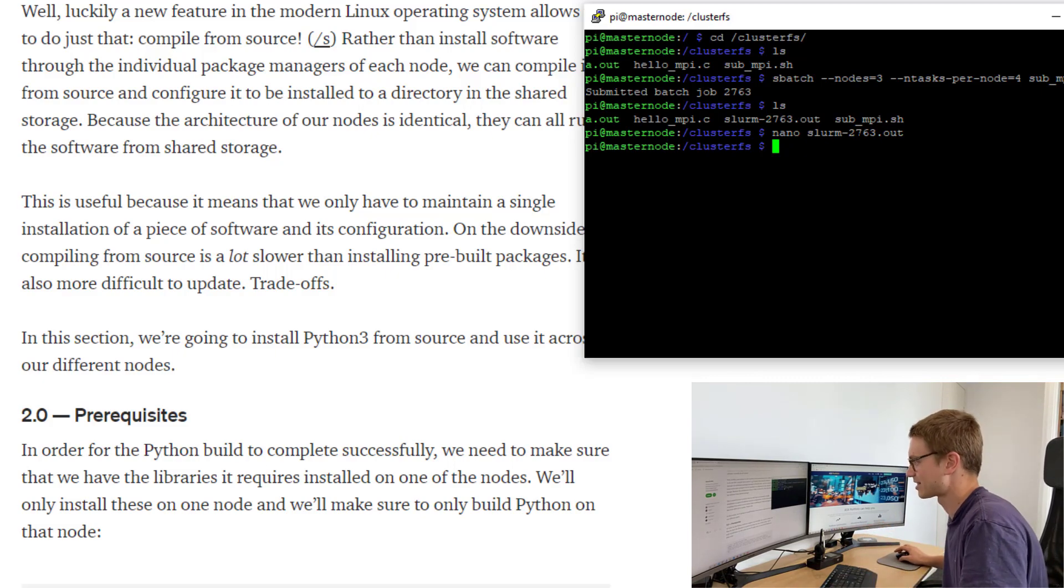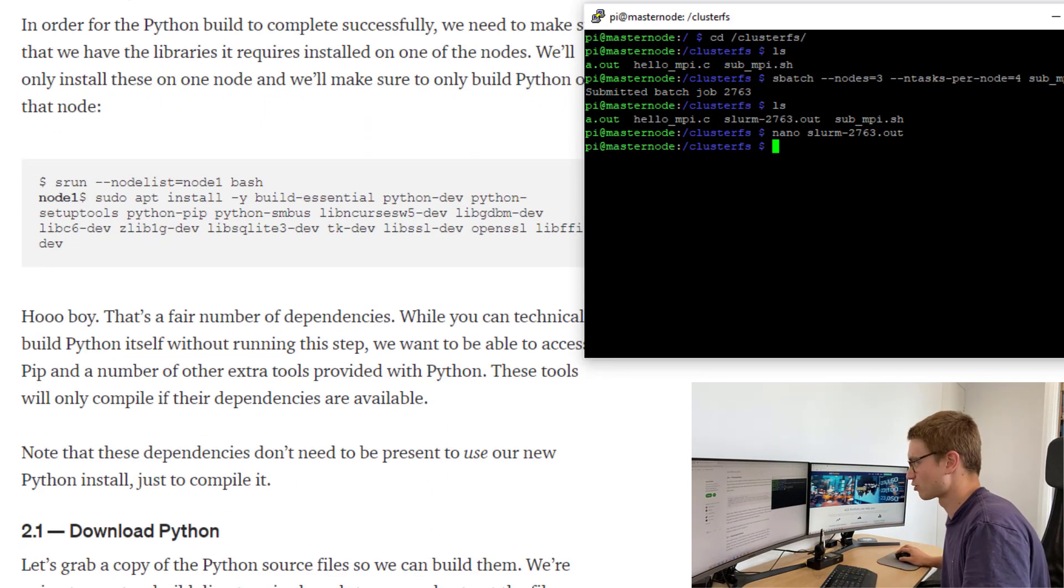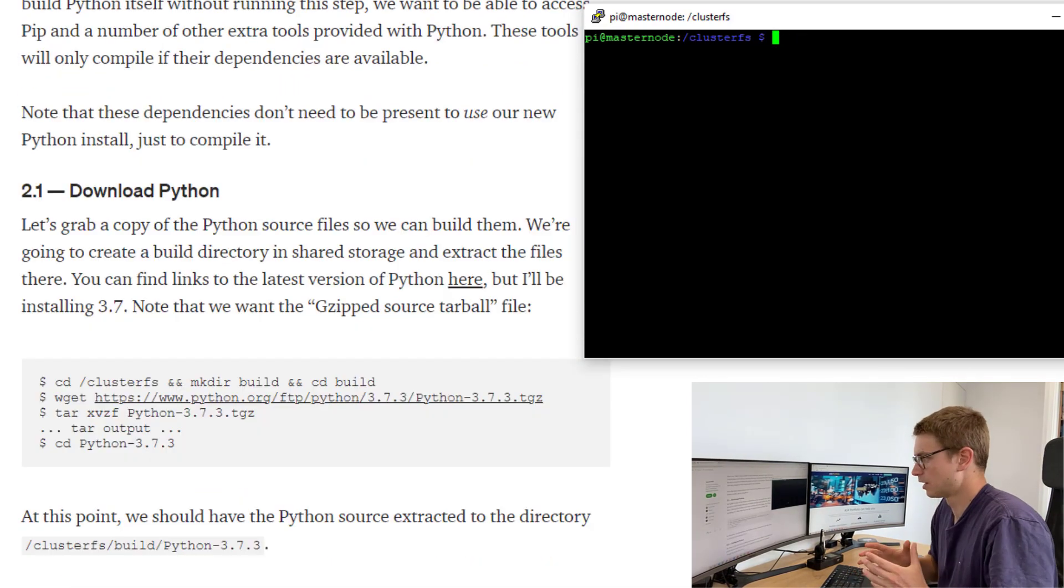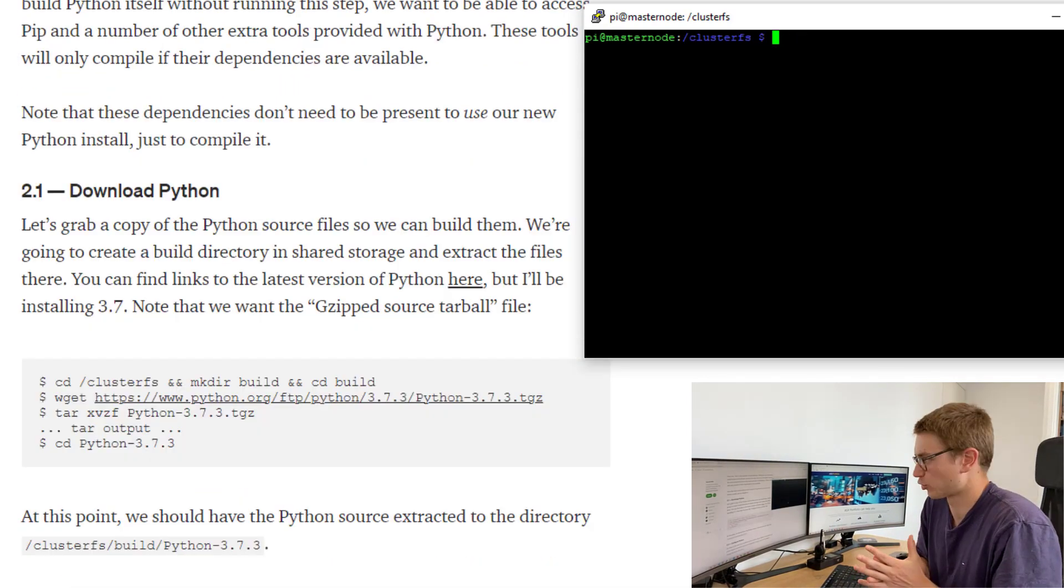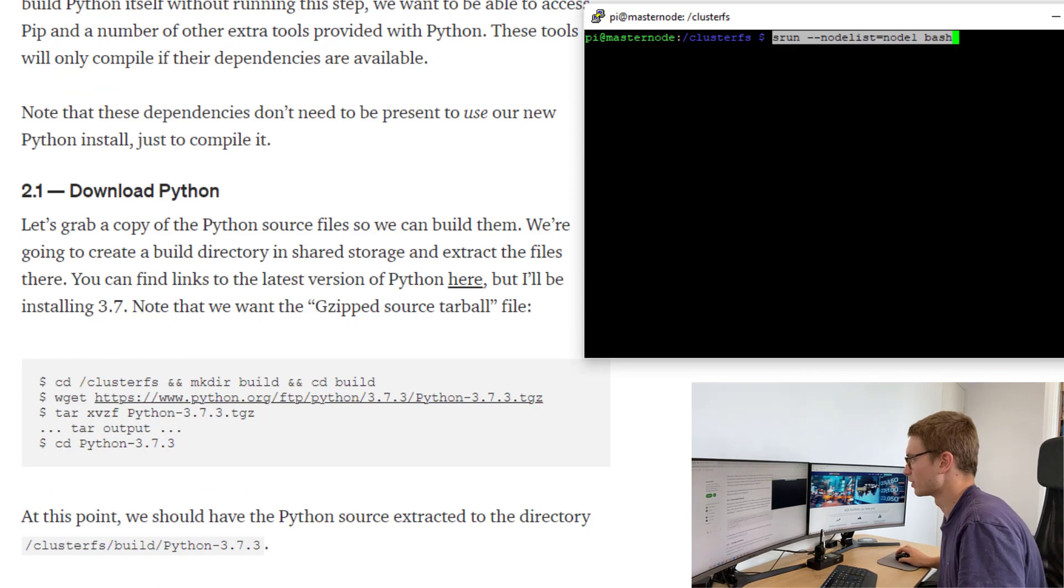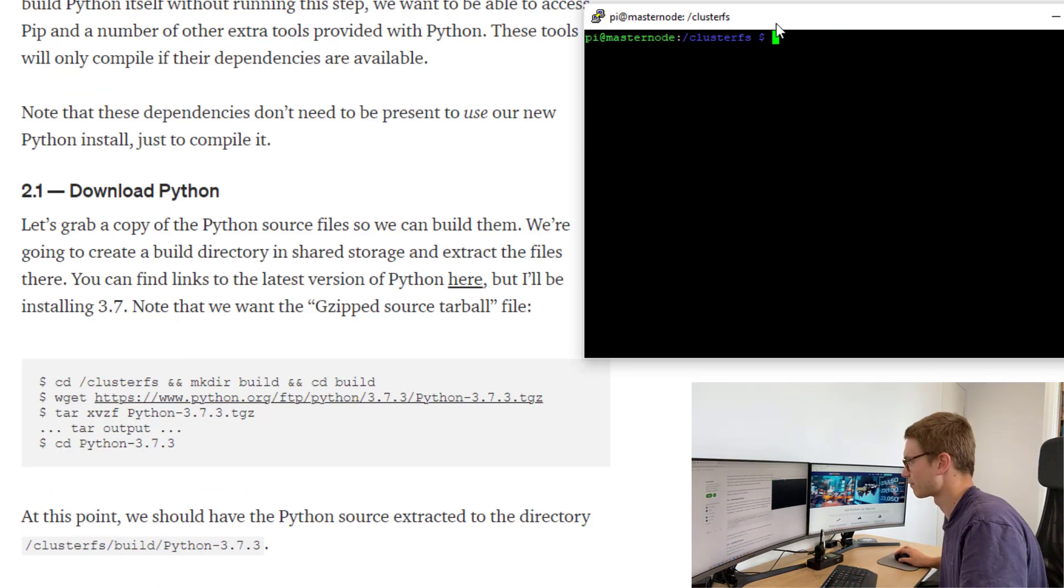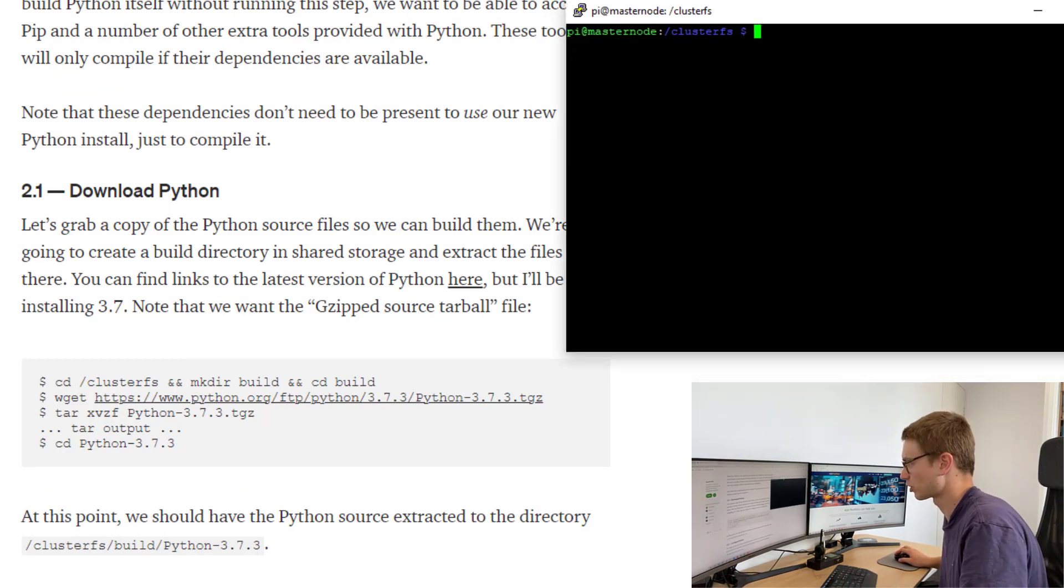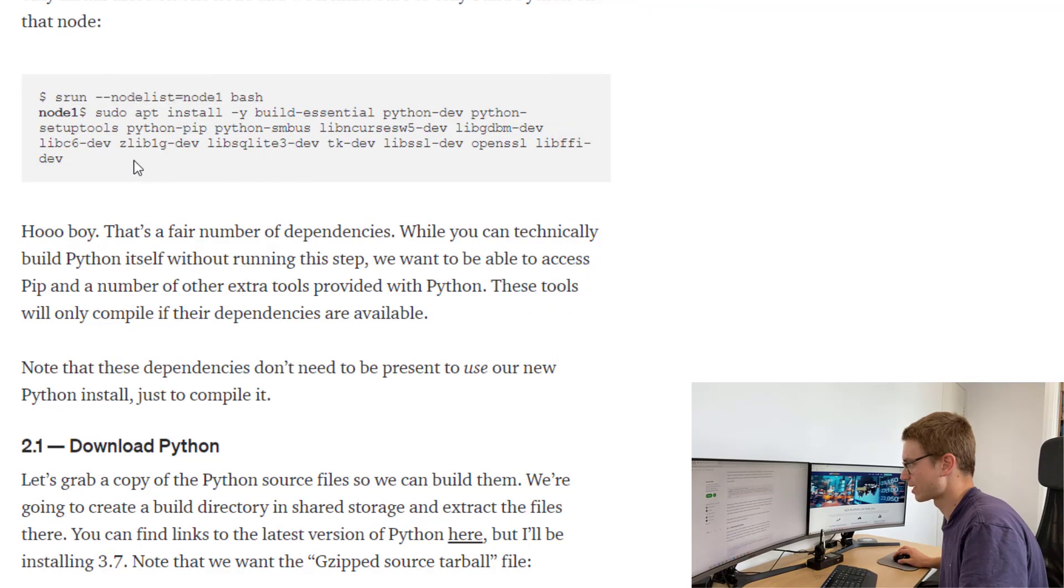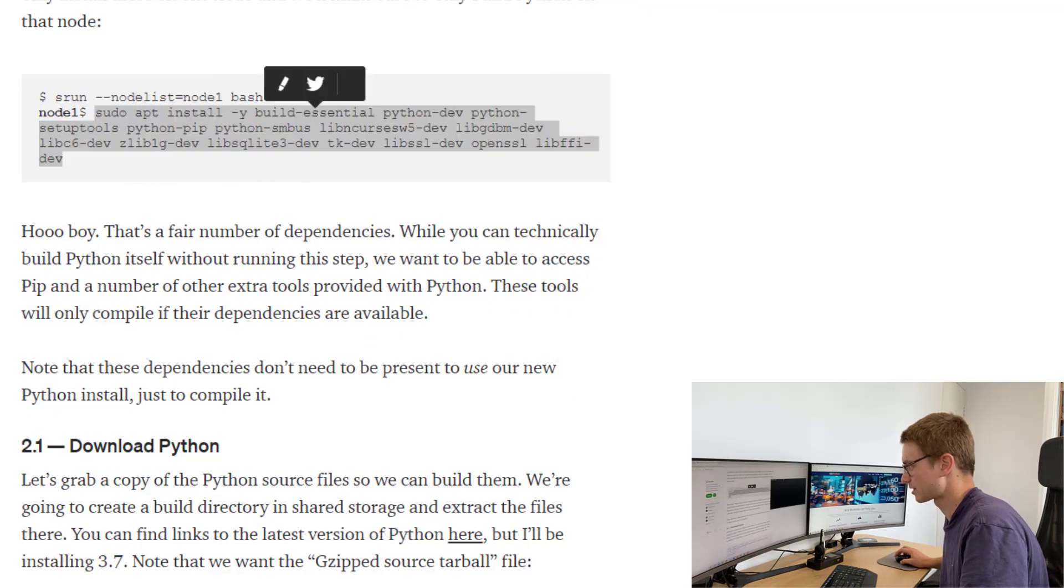Let's jump in and do that. We want to make sure we're only installing on one node. I'm going to install python in this cluster file share storage on the master node. So let's make sure we have all of these dependencies.